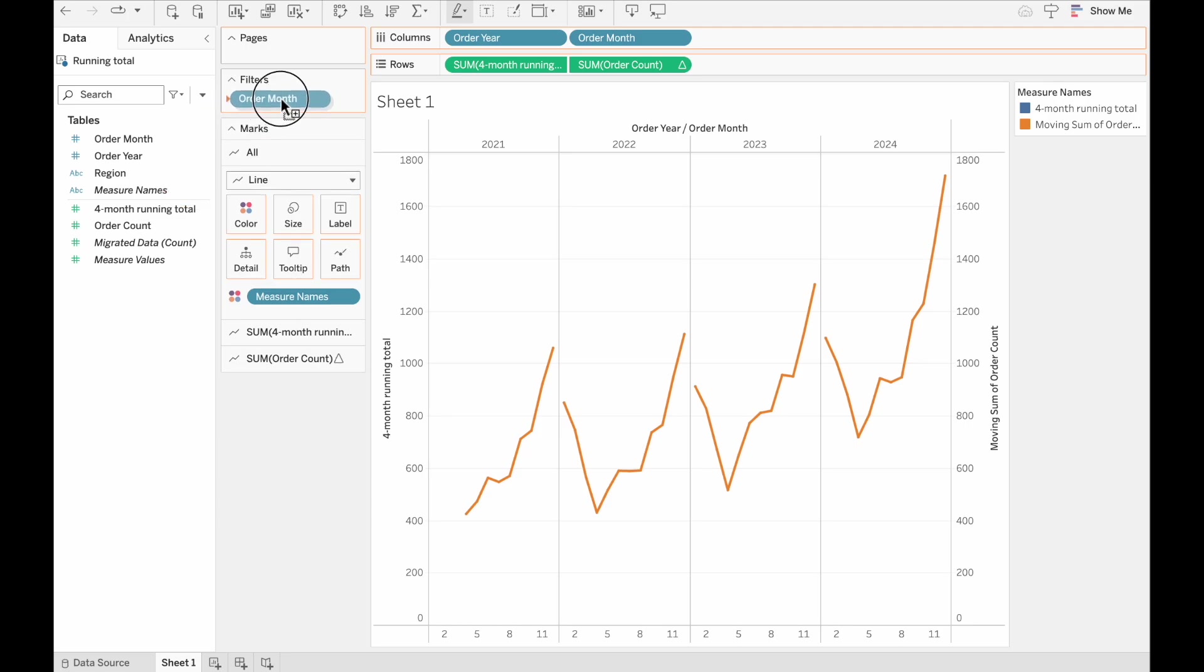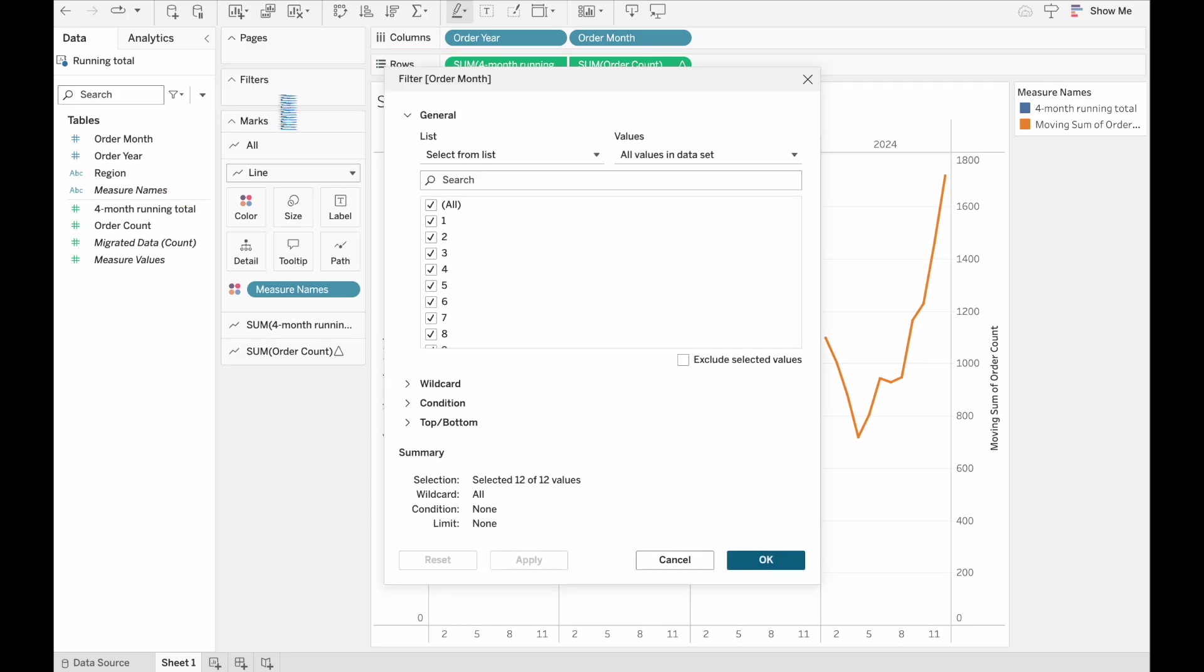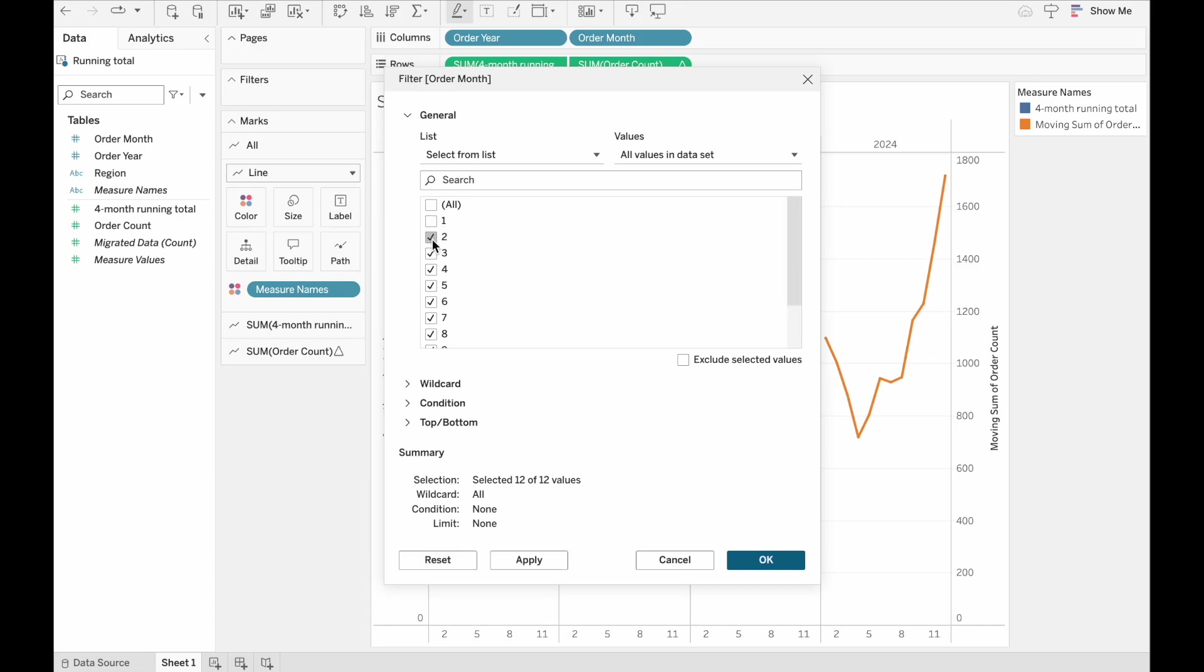So let's just drag the order month on here. And let's say we don't want to look at January or February. Let's take a look at those.